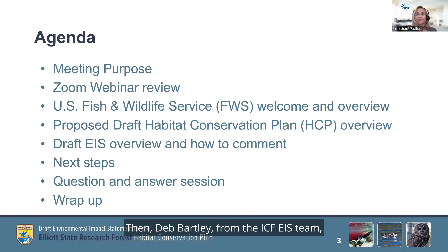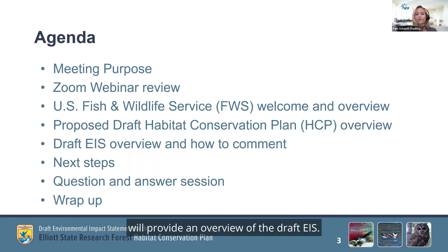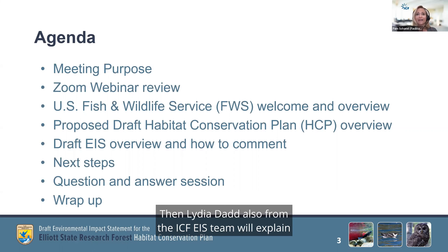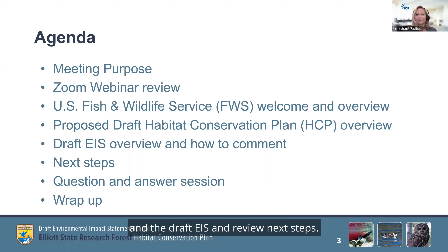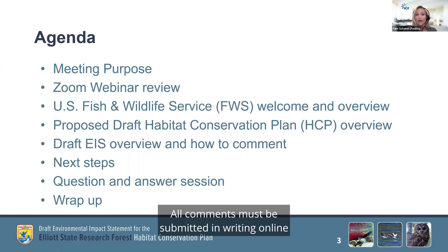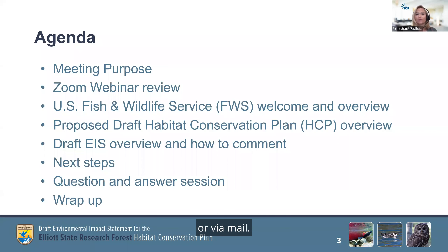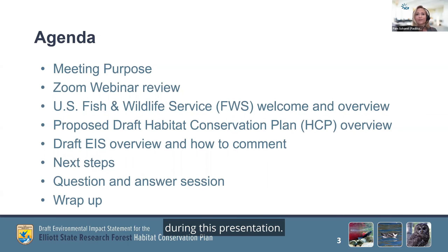Then Deb Bartley from the ICF EIS team, who led the preparation of the EIS for the Service, will provide an overview of the Draft EIS. Then Lydia Dadd, also from the ICF EIS team, will explain how and where to submit comments on the HCP and the Draft EIS, and review next steps. Please note that we are not taking oral public comments as part of this meeting. All comments must be submitted in writing, online, or via mail. Lydia will review how to submit your comments during this presentation.